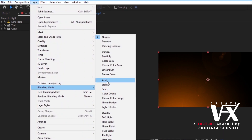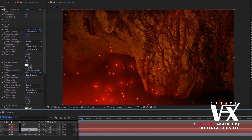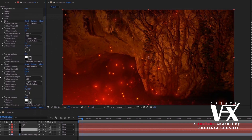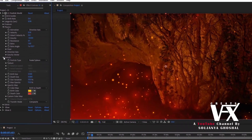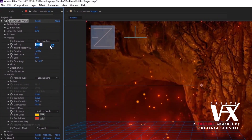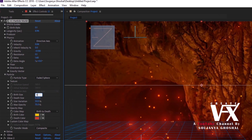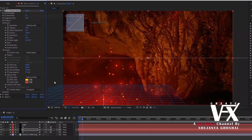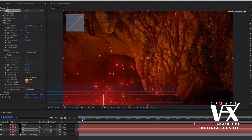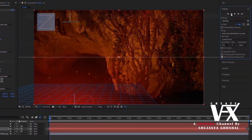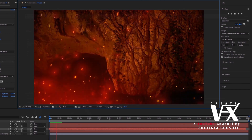Finally, make the blending mode to Add and place this layer at the top. Now select this layer and duplicate it. Delete one glow effect and change the birth rate to 0.1, velocity to 0.06, gravity to minus 0.100, and the birth size to 0.060. Enable the motion blur toggle. Good — now this looks like fire particles.